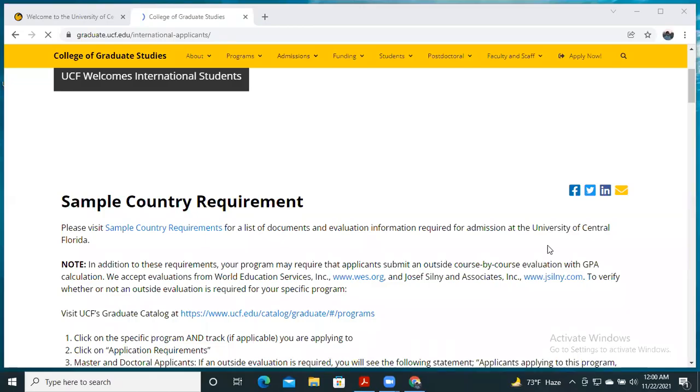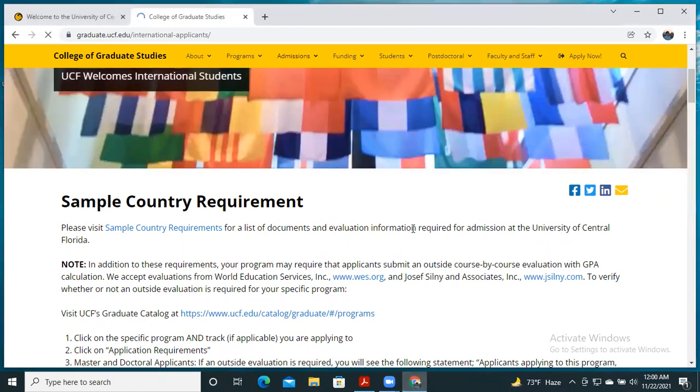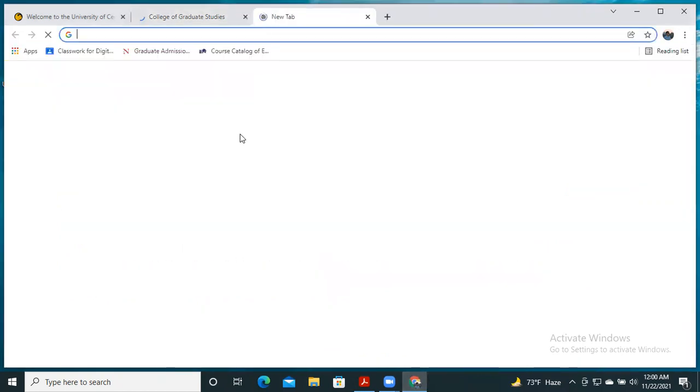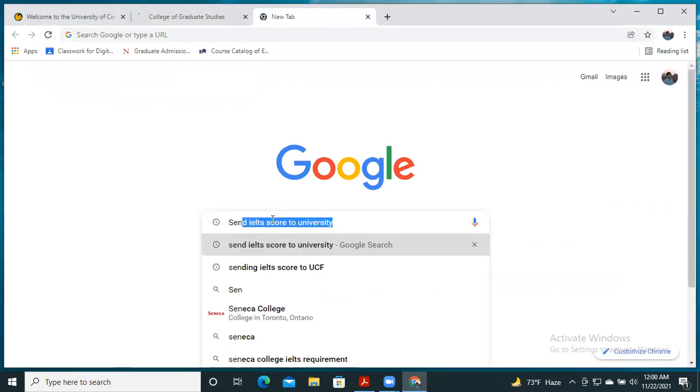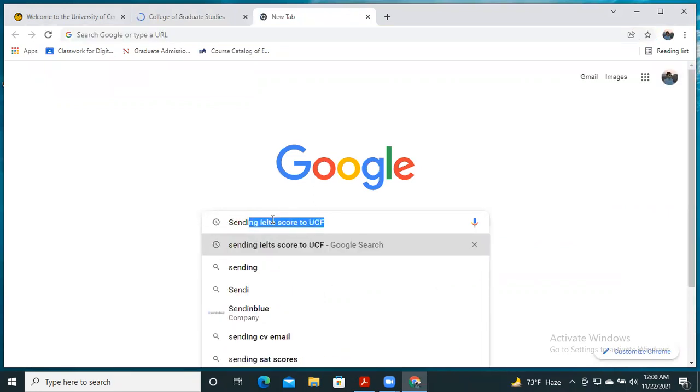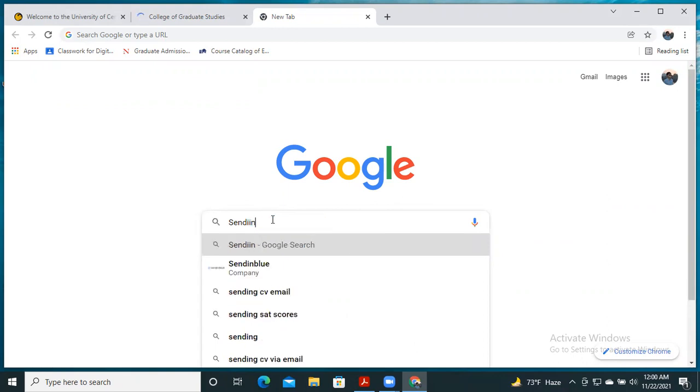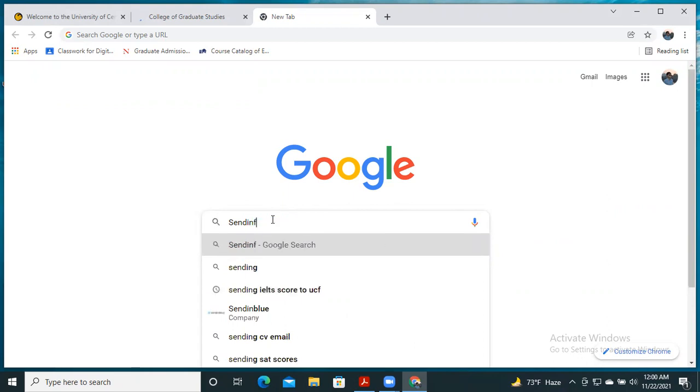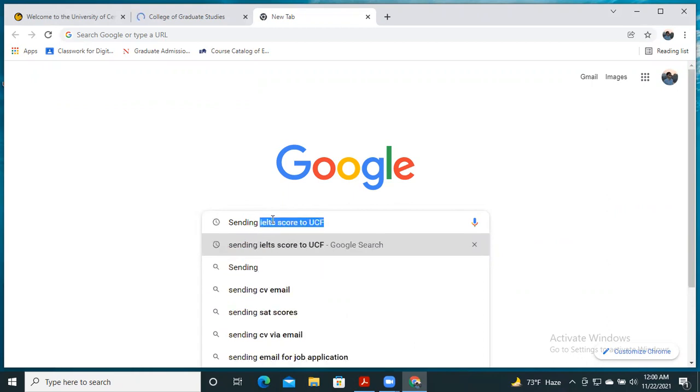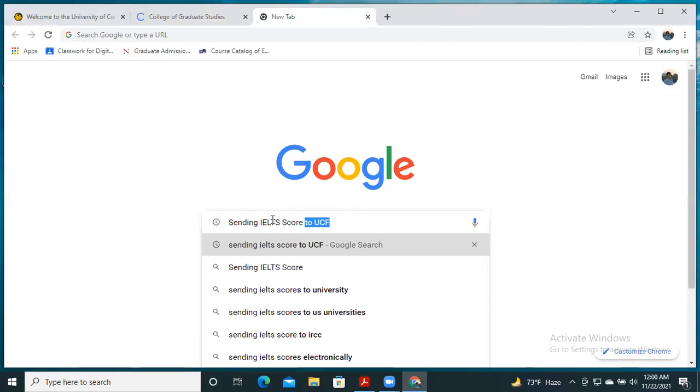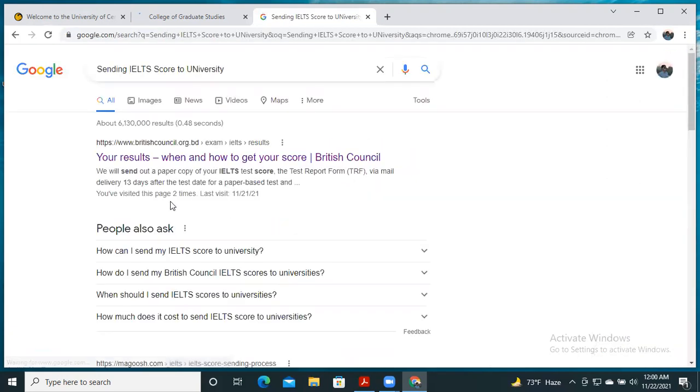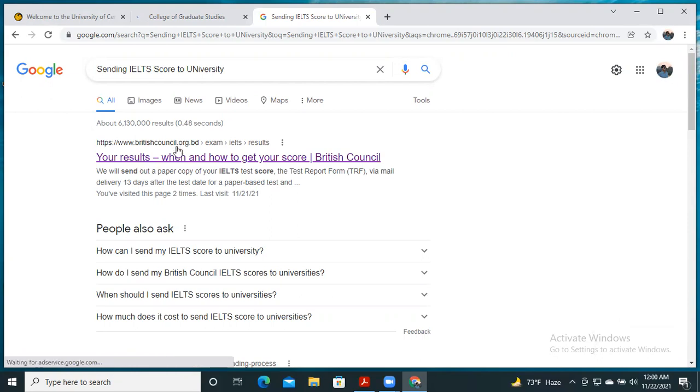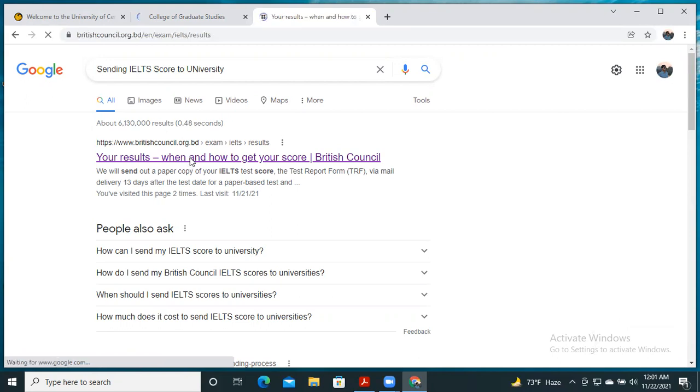Assalamu alaikum. Today I'm going to discuss how to send IELTS to a foreign university. You have to go to any browser, then type 'sending IELTS code' or 'sending IELTS to university,' then enter.